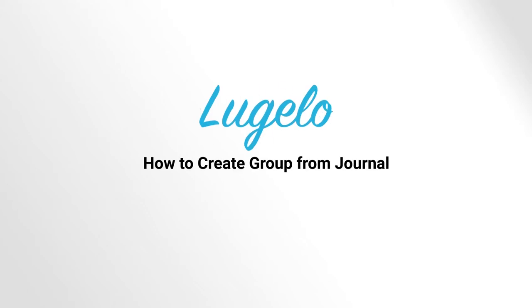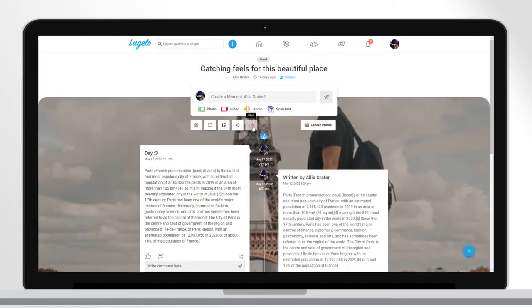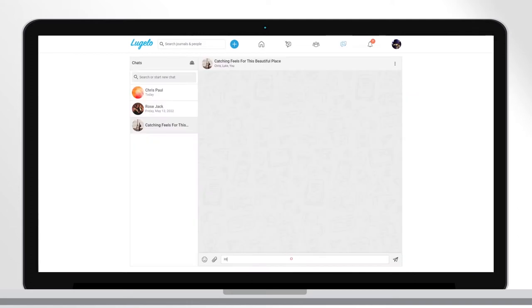In this video, I will show you how to create a chat group from a journal. Click the chat icon.